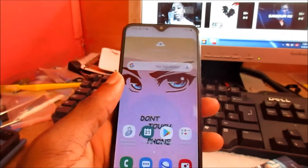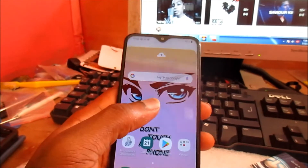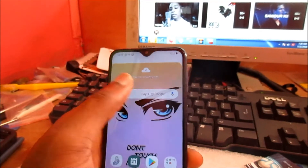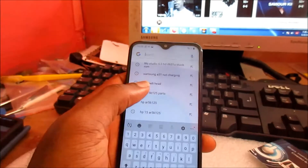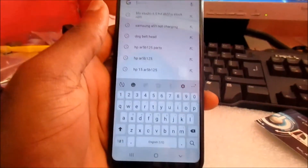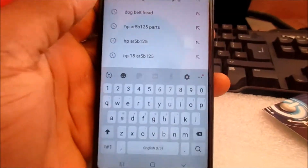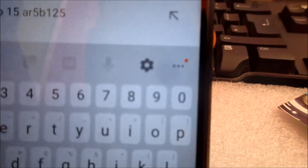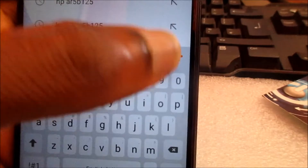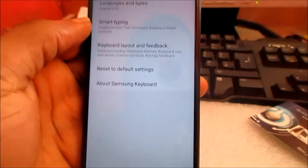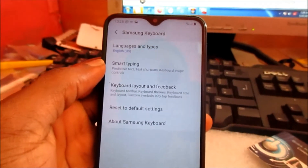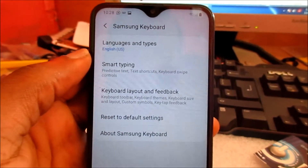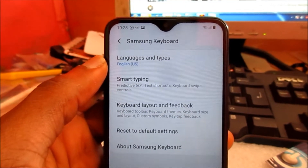So if you're experiencing that issue, I'm going to show you how to resolve it. You want to click here, then on your cell phone you want to look for this icon, so you want to click here.